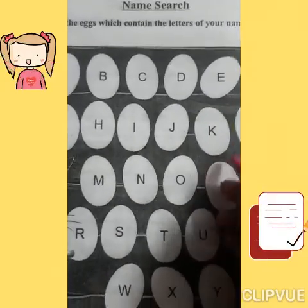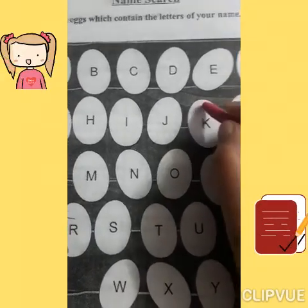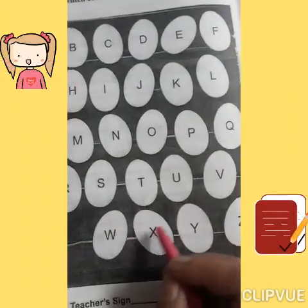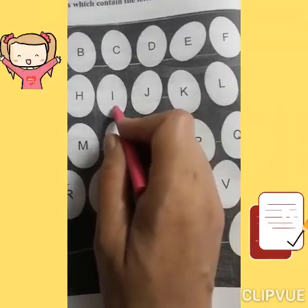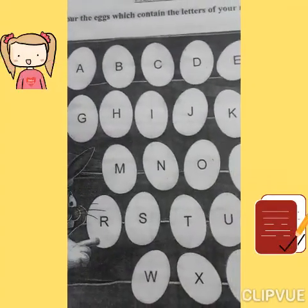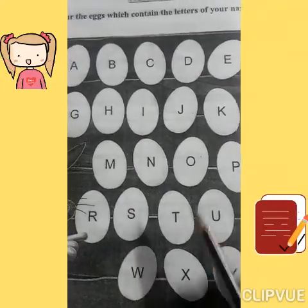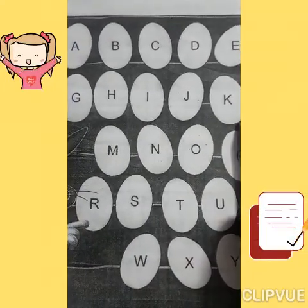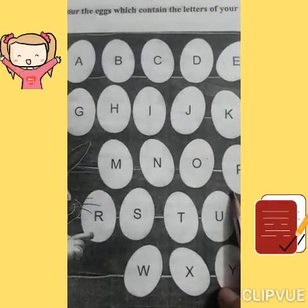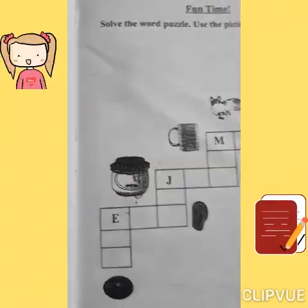My name is Kavita Thakur, so we will color in K. K se Kavita — color in K, A, V, I, T, A. Kavita. Okay students, color in the X which has the letters of your name. Next, fun time, page number fifteen.